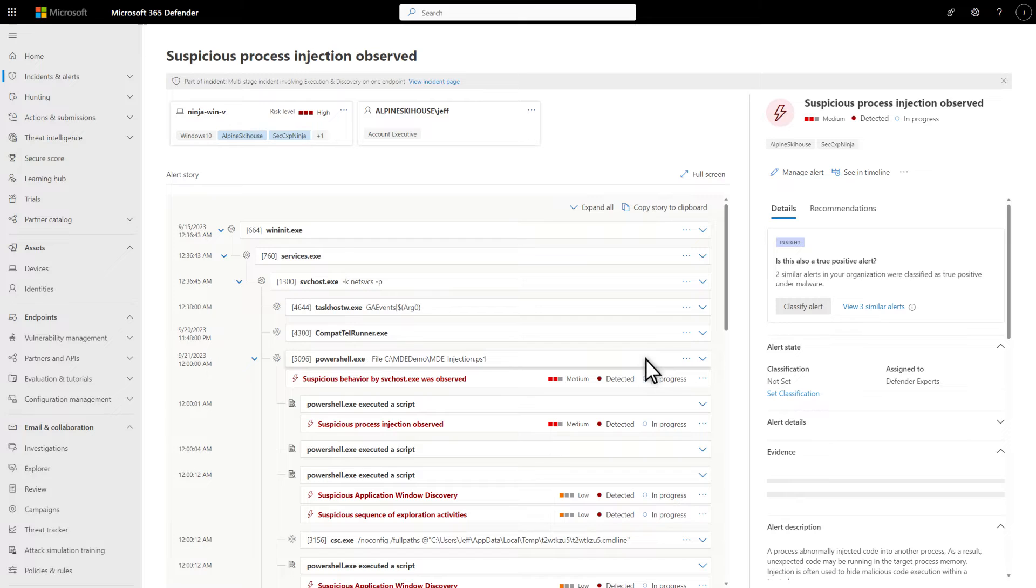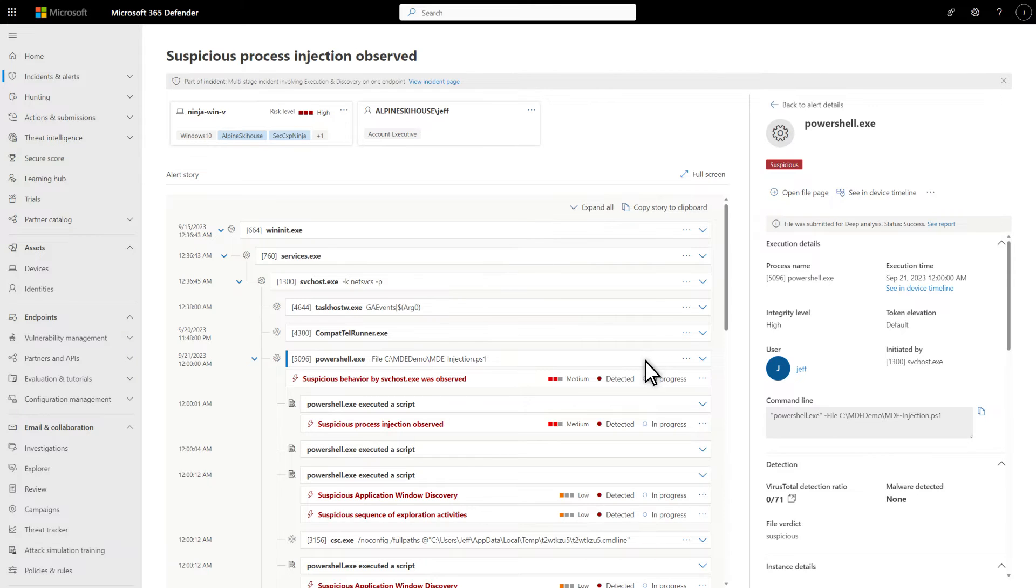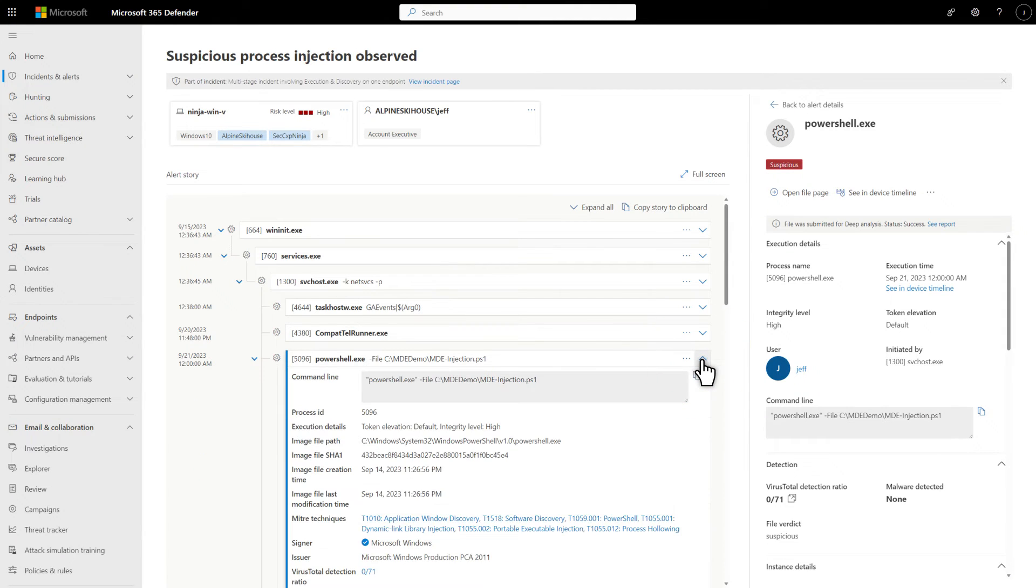Select any entity, and Microsoft 365 Defender highlights it so you know it's got focus. Also, the Details side pane updates so you can review more information about and manage the entity. You can also just expand an entity that isn't an alert to see rich details about it at a glance.